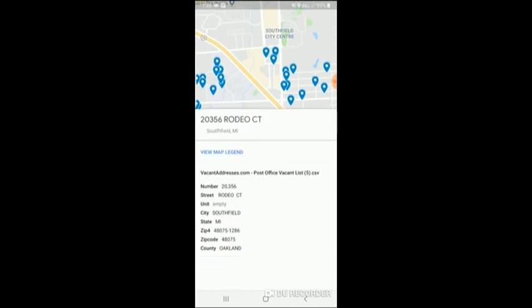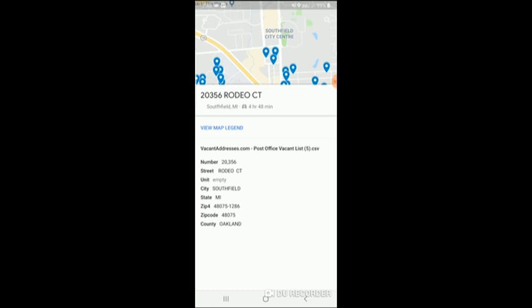And if you pull up details on any one of them, it gives us everything that we checked. I added the county, remember? I added the unit. And it's got all the information there. All right? So, if you have any questions, don't hesitate to give us a call.